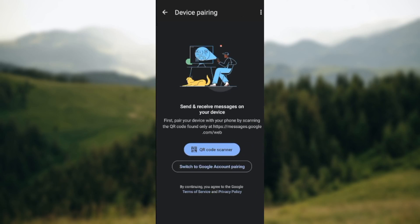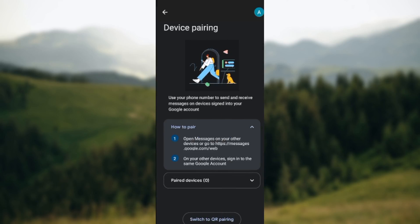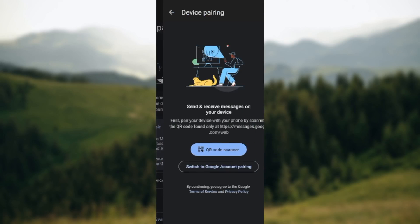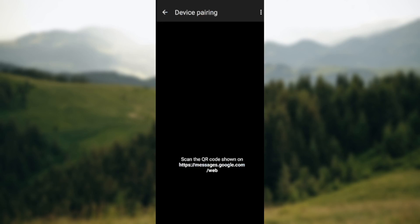To send or receive messages on your device, you can either use the scanner or you can switch to Google account pairing, whichever one of your choice. Just follow through and the device will be paired.